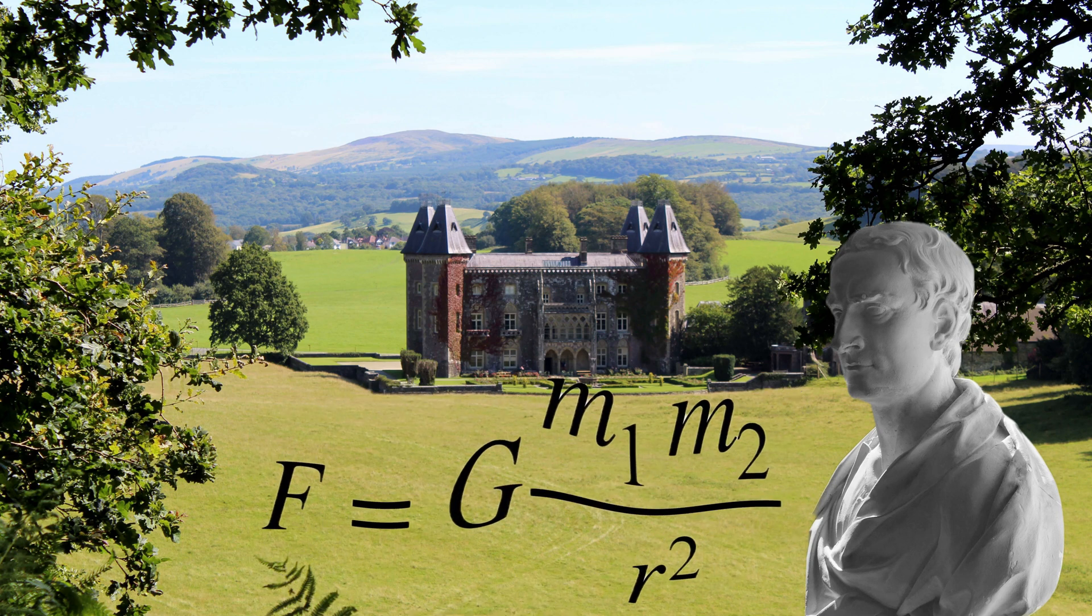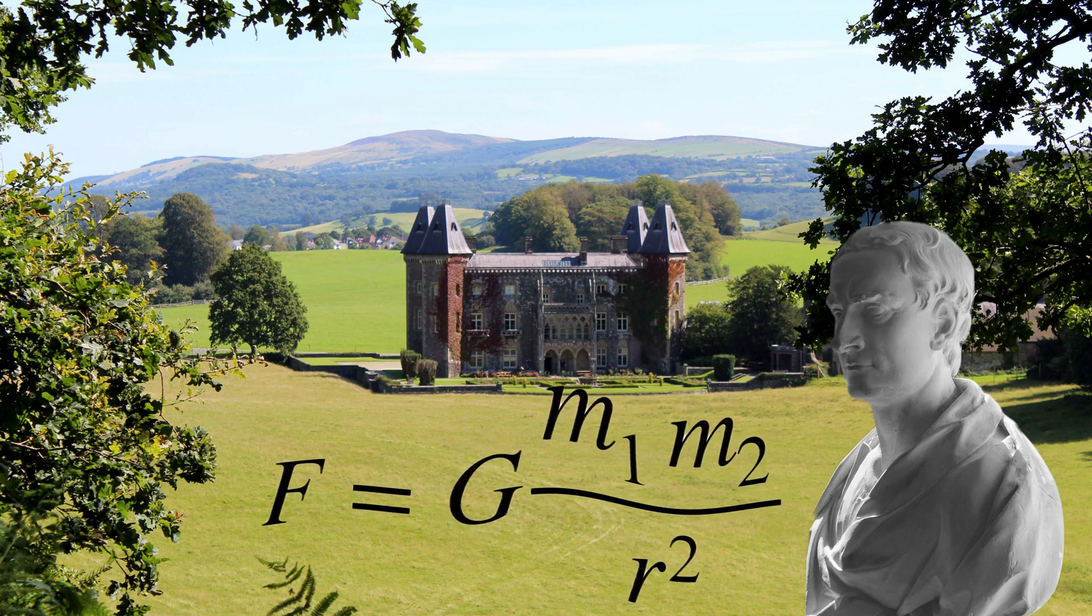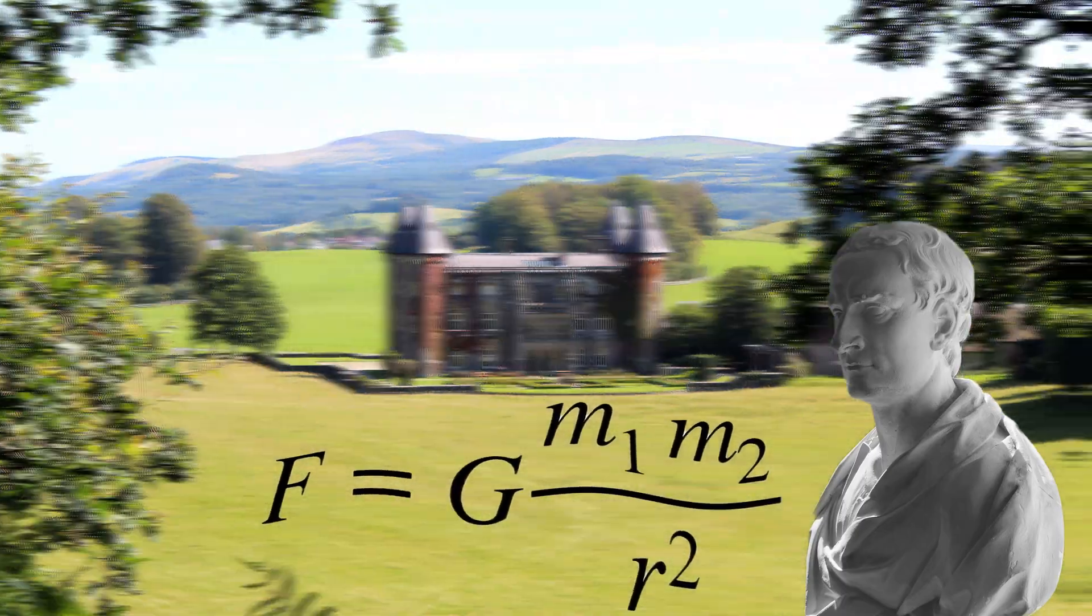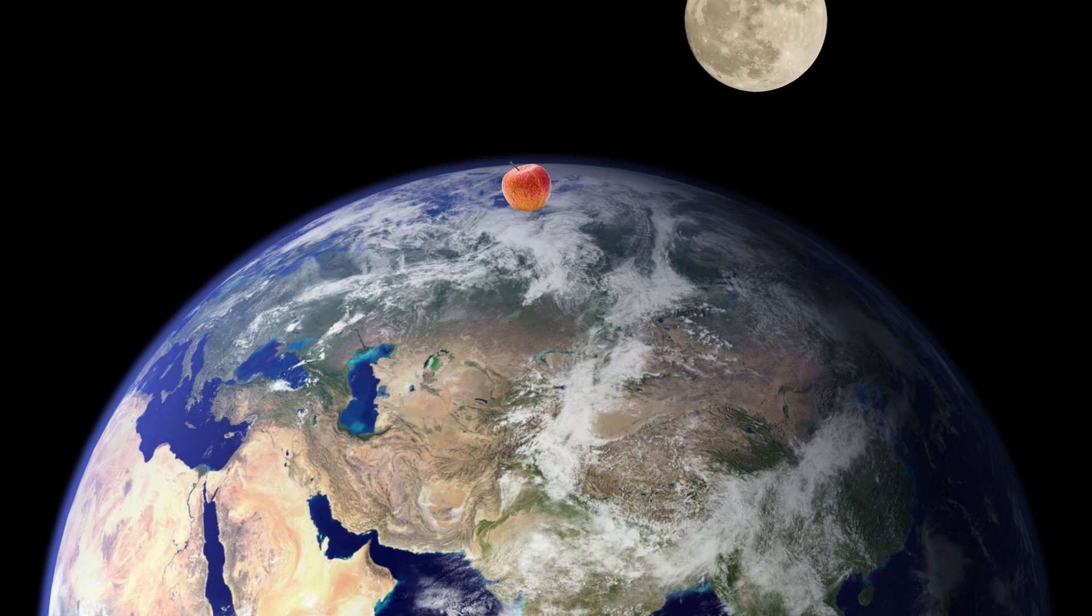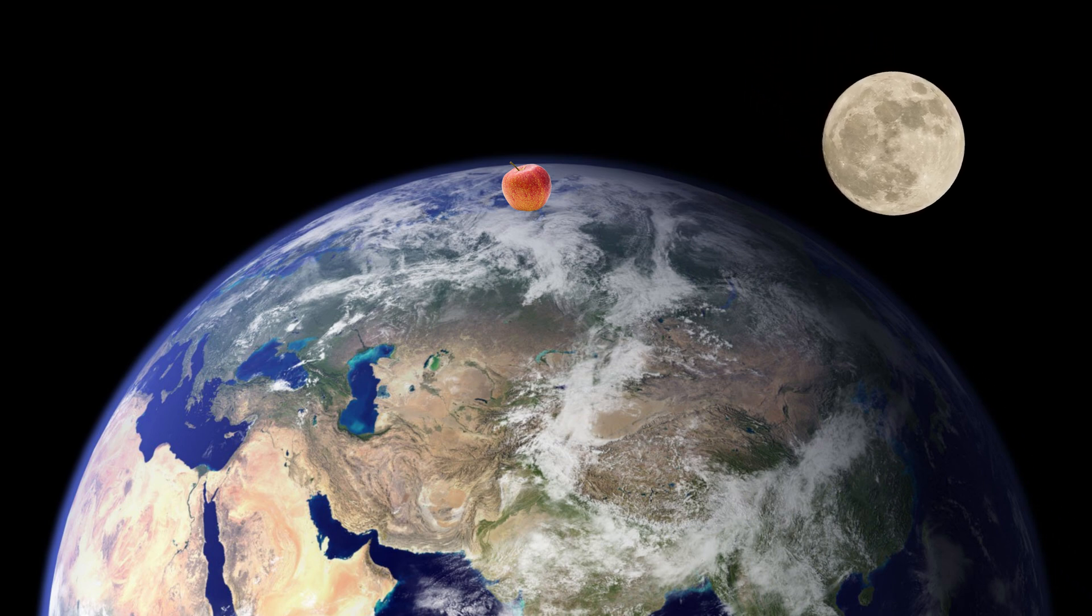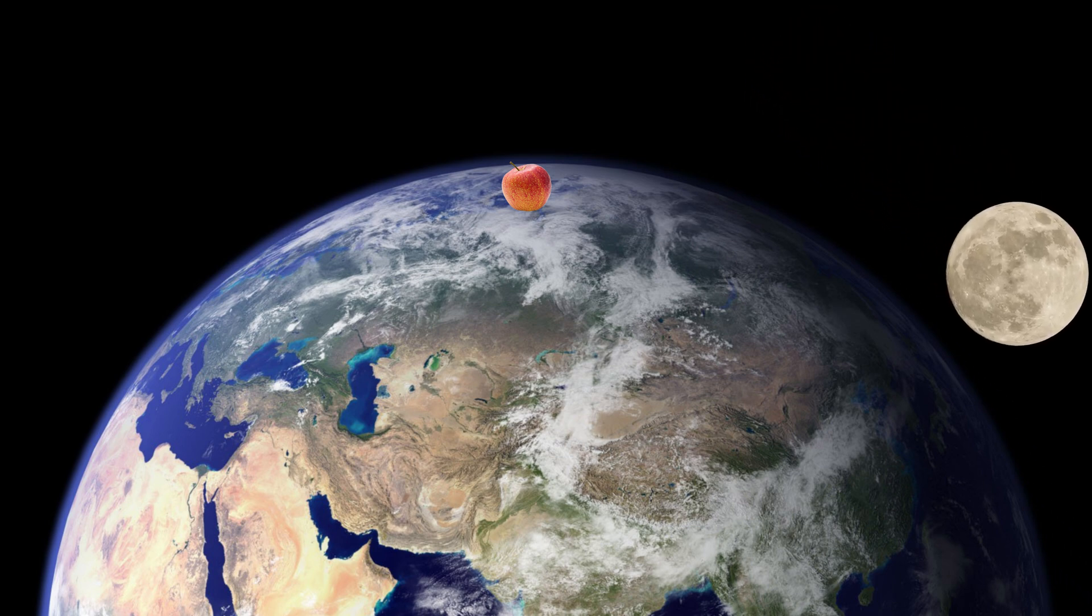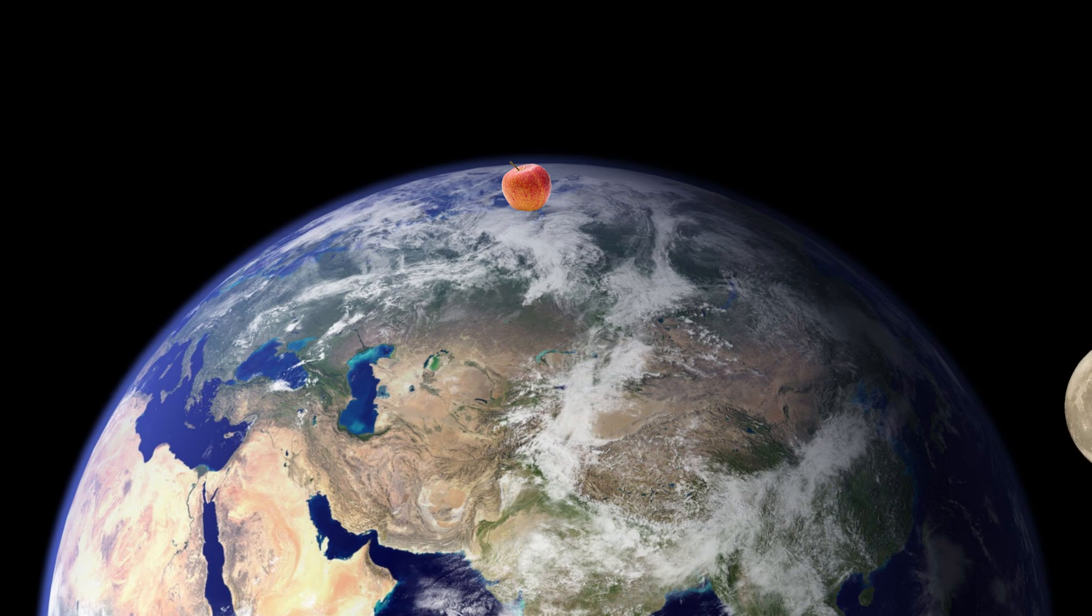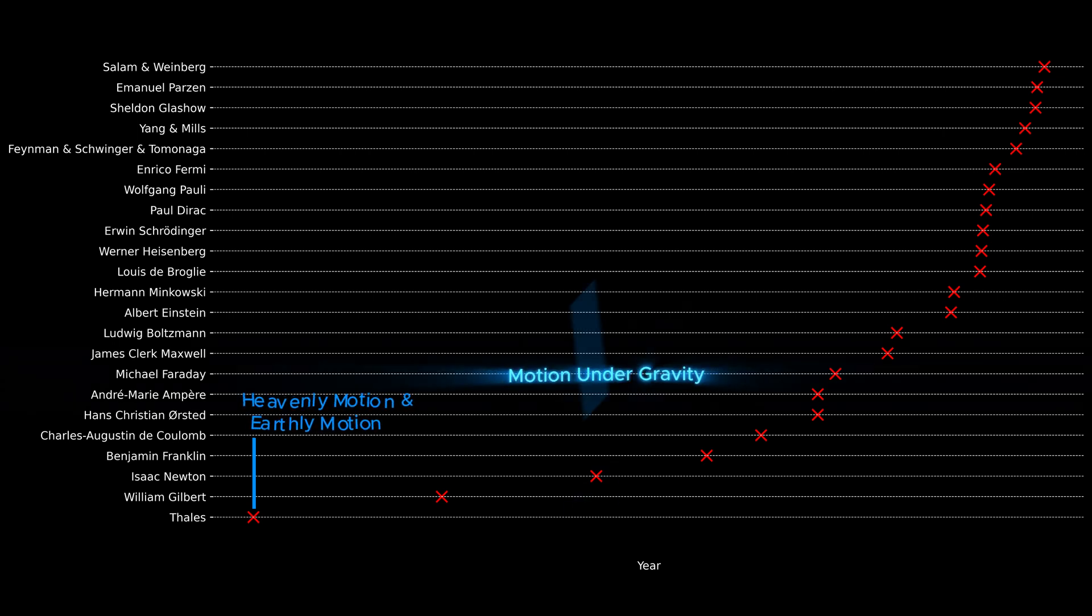He proposed that both are caused by a single universal force called gravity. On Earth, this pull makes objects like apples fall straight down. But for objects like the moon, which are farther away and moving sideways very fast, gravity doesn't pull them straight down—instead, it bends their path into a curve, causing the moon to fall around the Earth, creating an orbit.